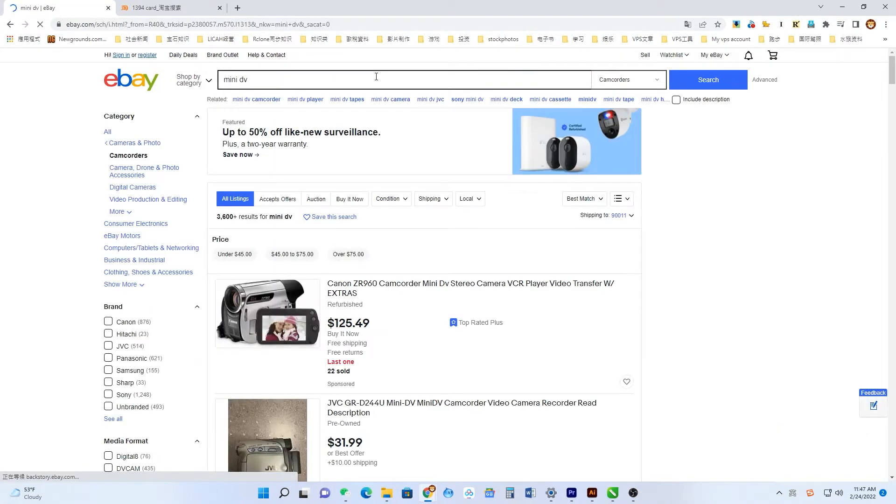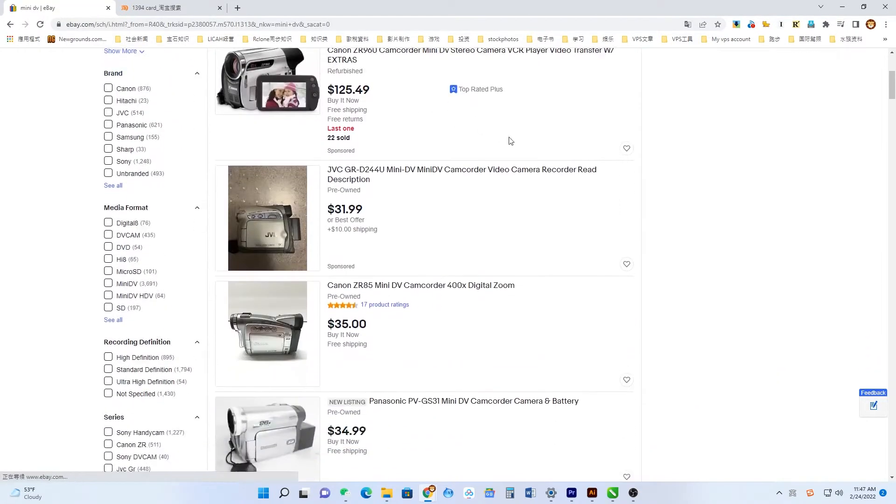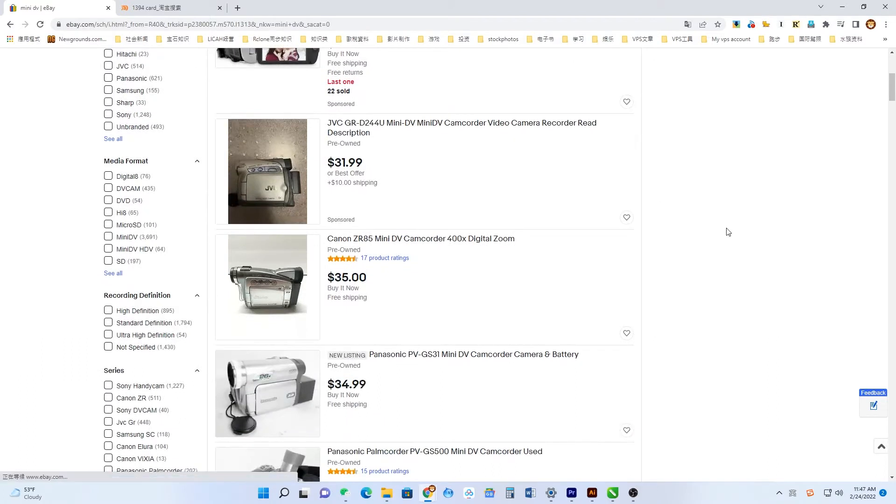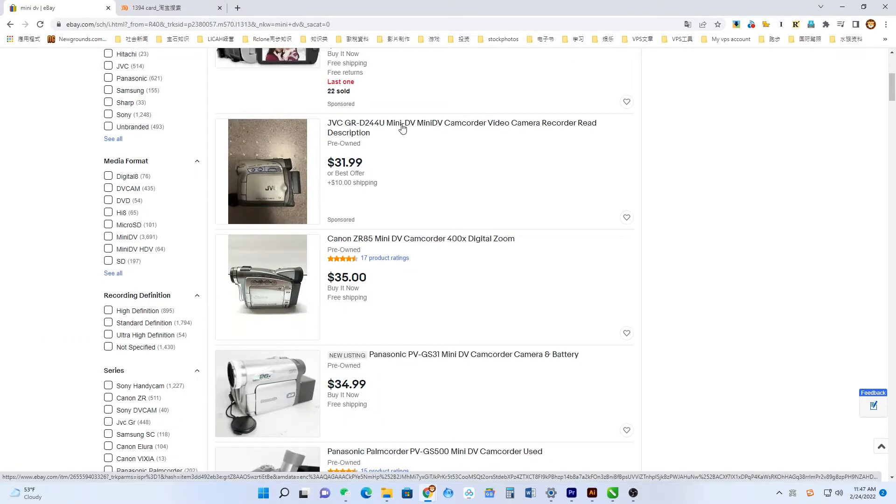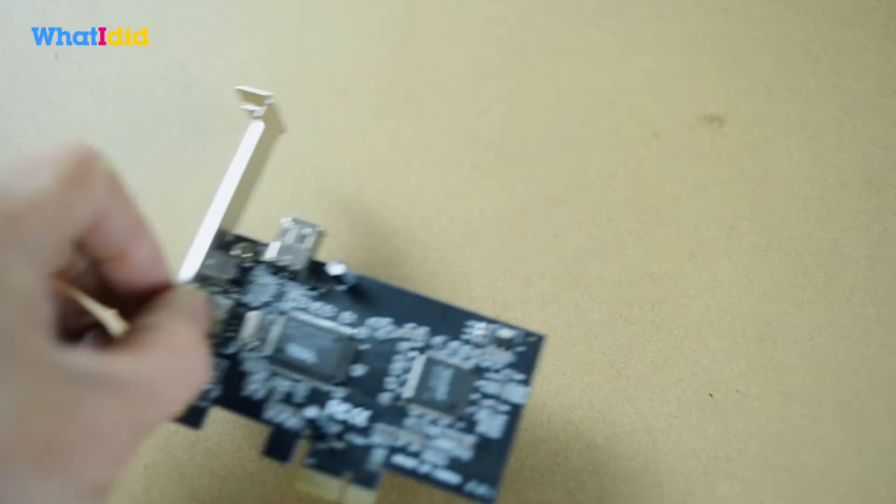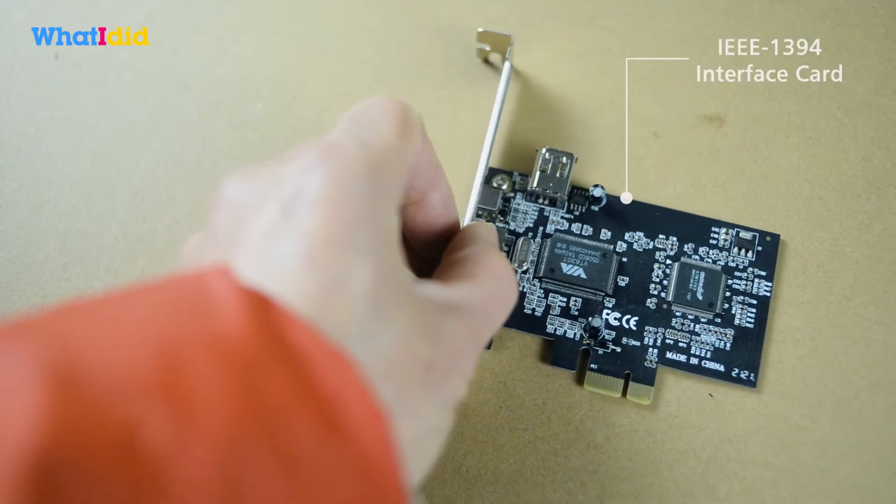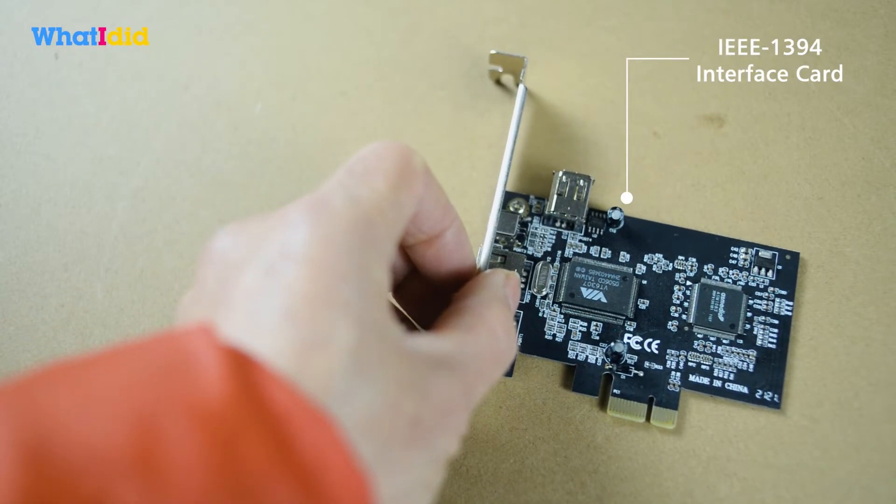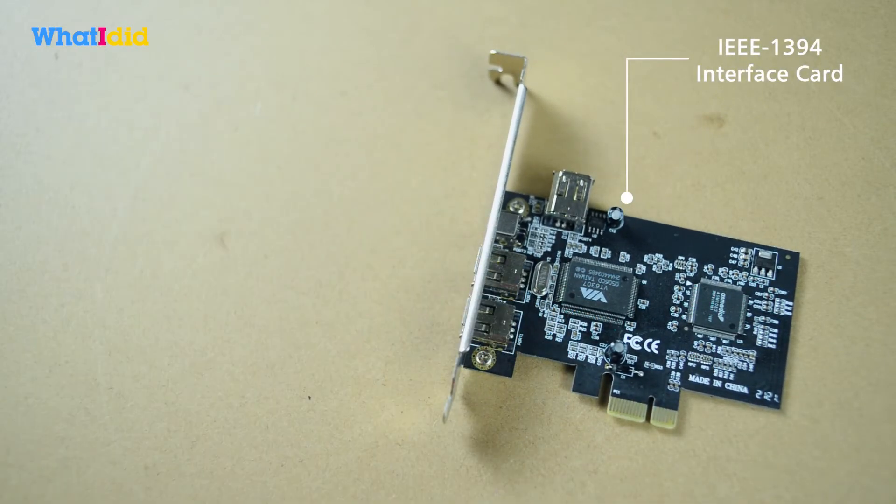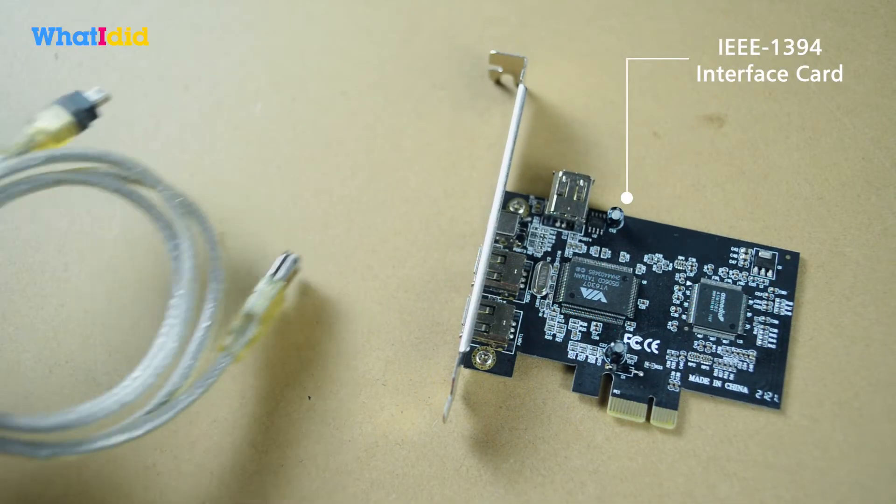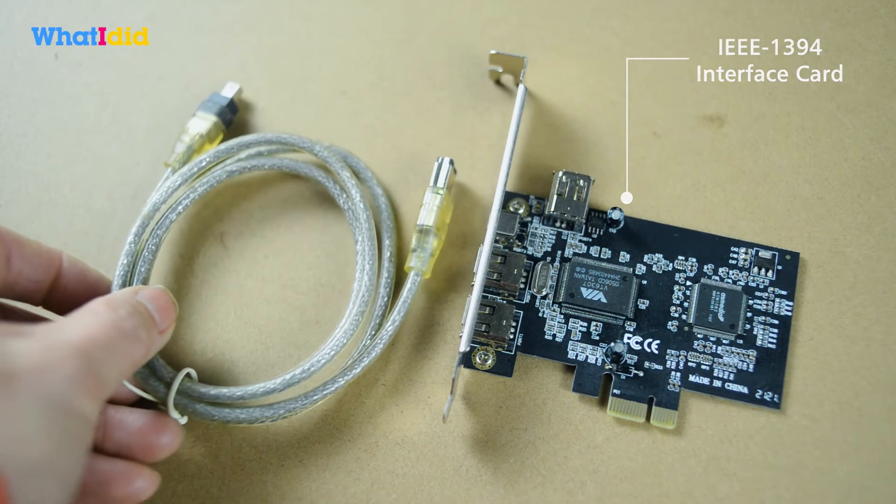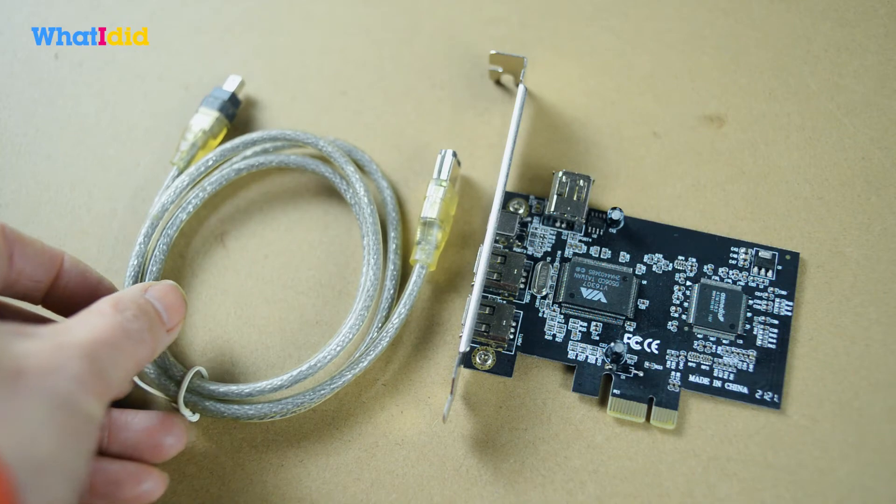Many models are under 15 US dollars, or you may already have one. Second, we need a FireWire card to install to your PC and a data cable to connect the handy cam.